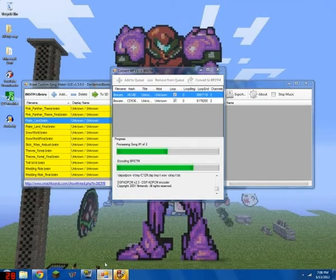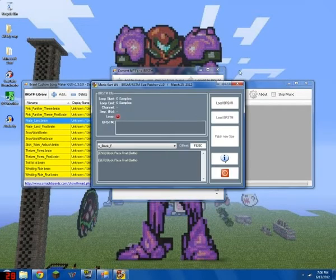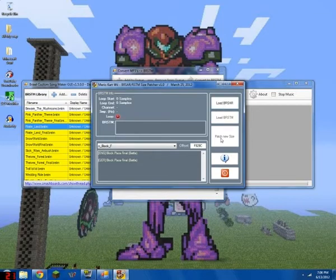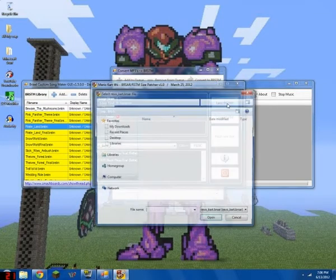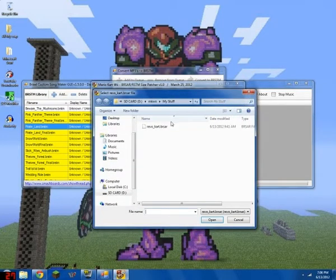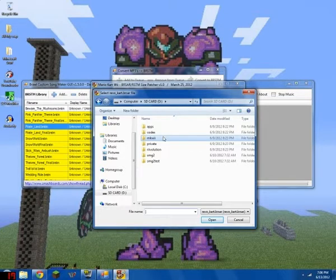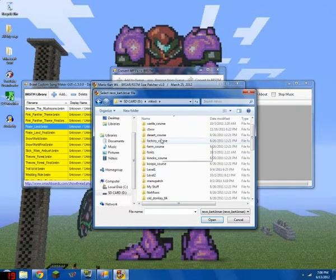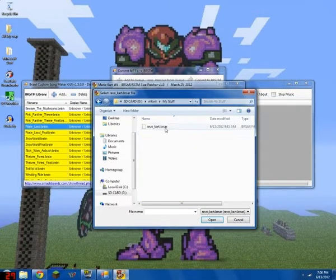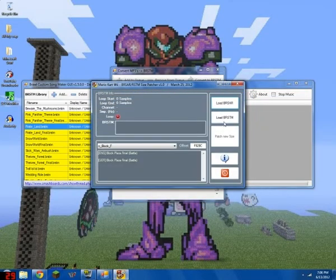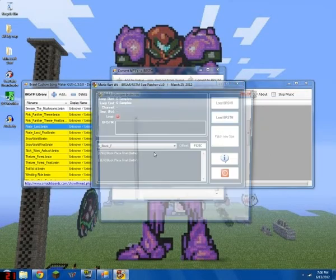And then go to the patcher. So what you do is you click Load BRSAR. So you go to your SD card, Mario Kart Wii, My Stuff, Revo Kart.